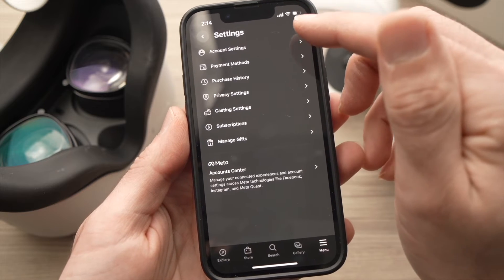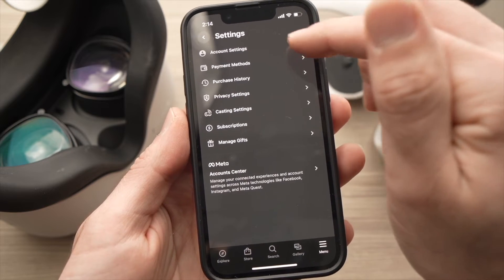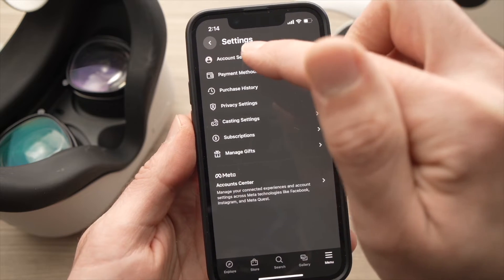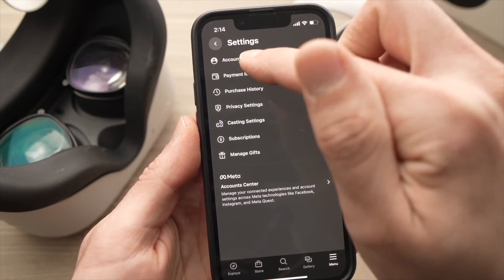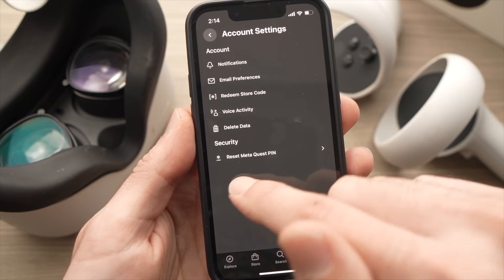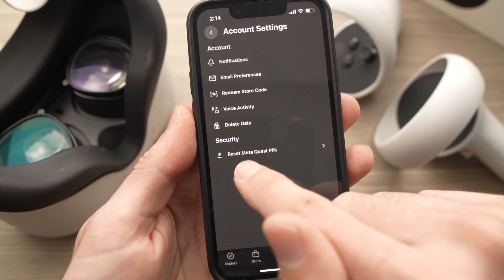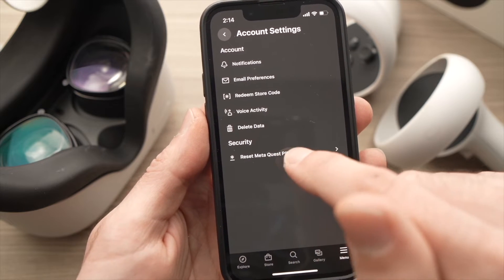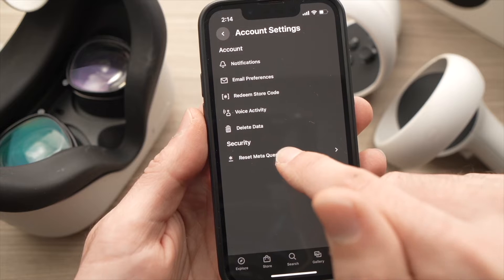Now tap on Account Settings — it should be the first option. Once you're there, tap on Reset Meta Quest PIN, which is the last option on the list.